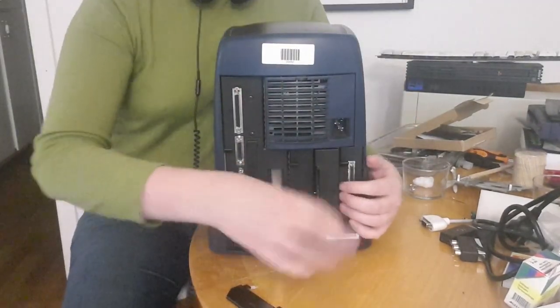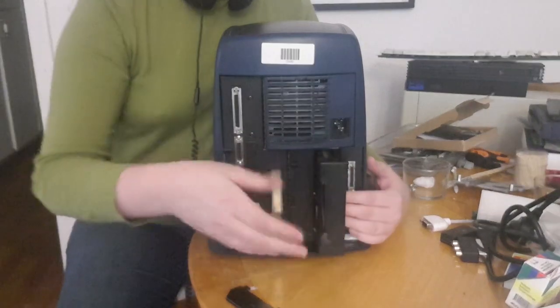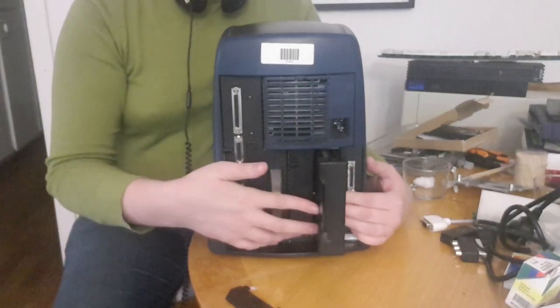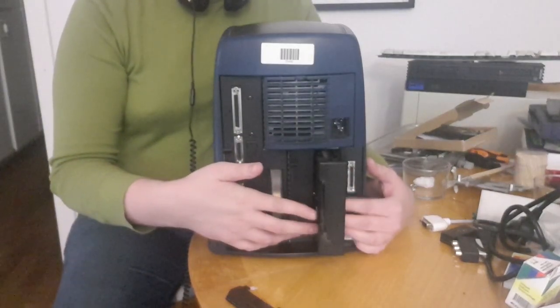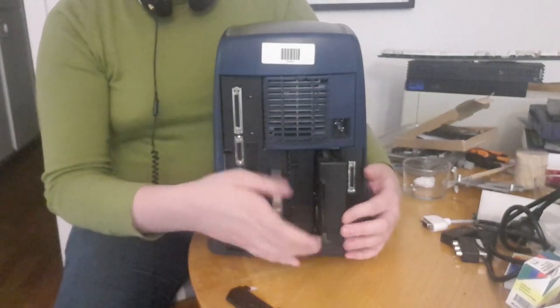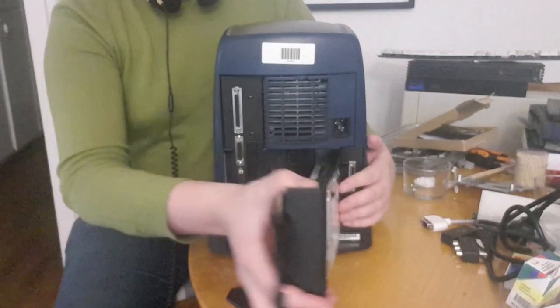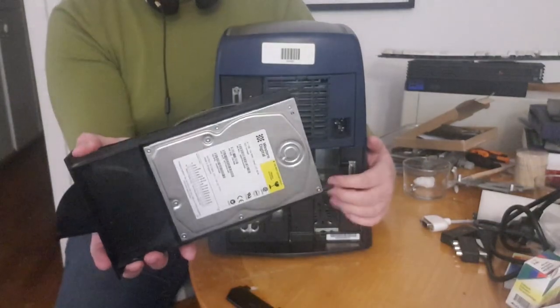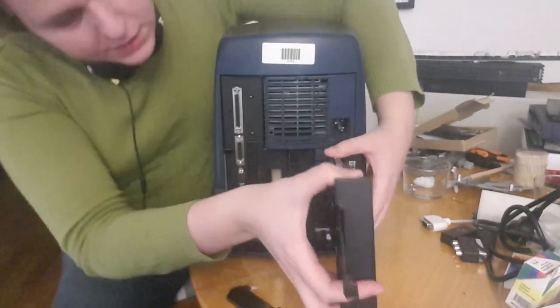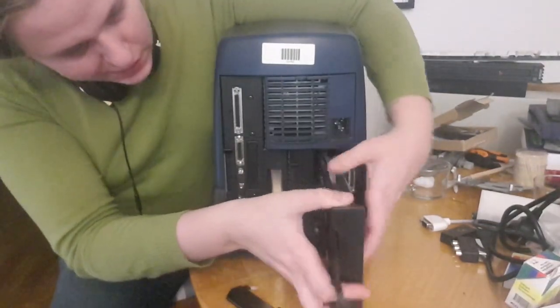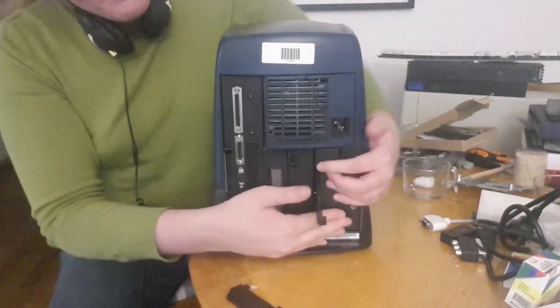And the other hard disk drive, also 9.1 gigabytes. See if I can get that one in easier.